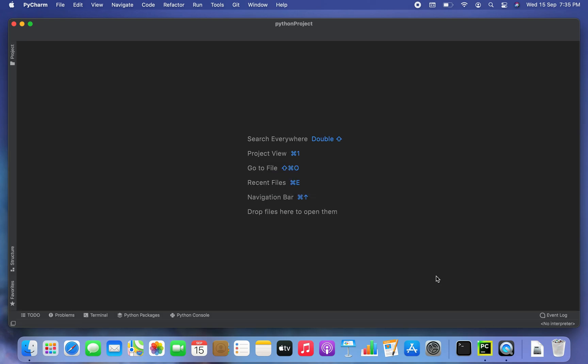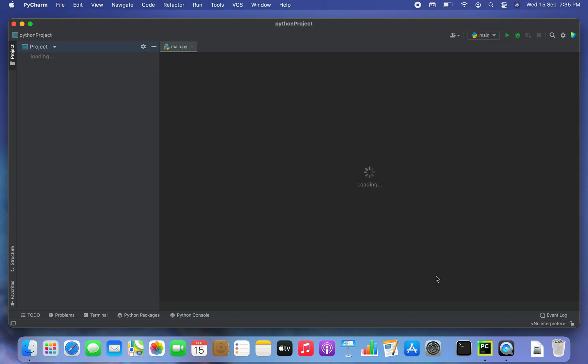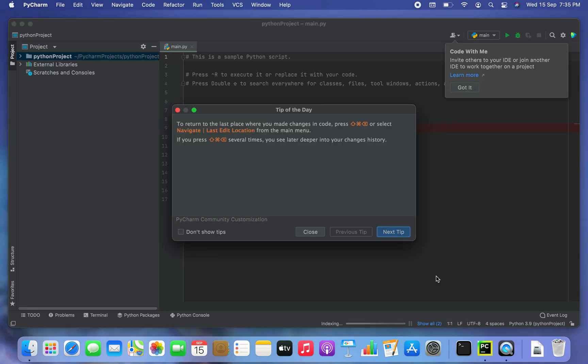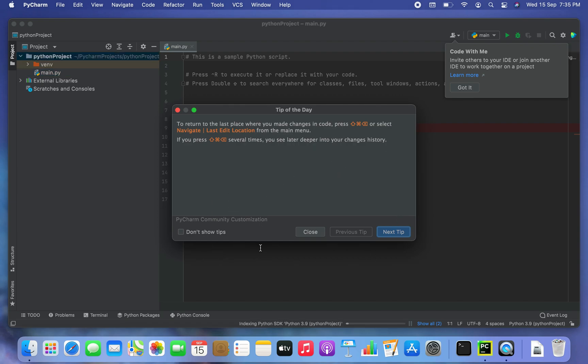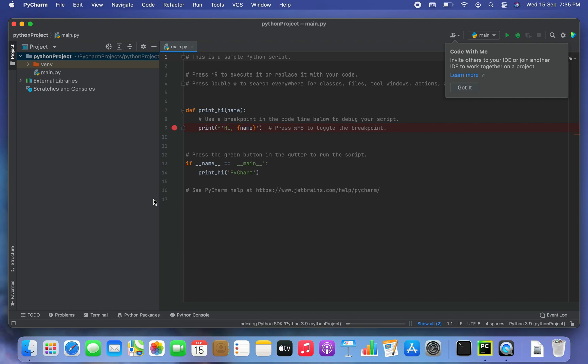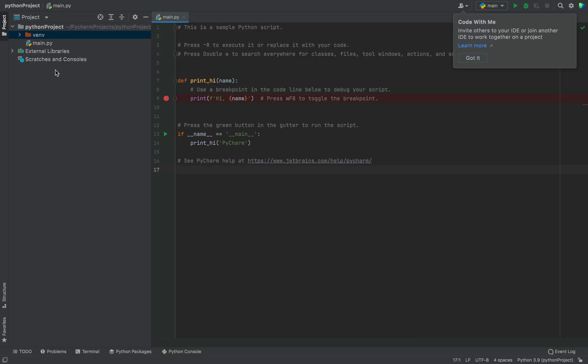So as you can see, the project is being created. This is the tip of the day dialog that has appeared in PyCharm. I'll close it. And you can see that the first Python project on PyCharm has been created under the main project folder.